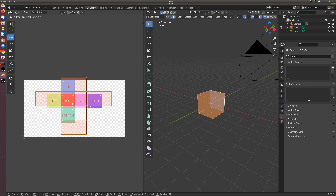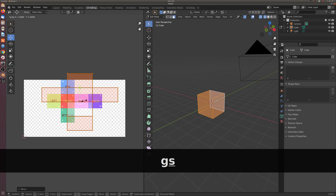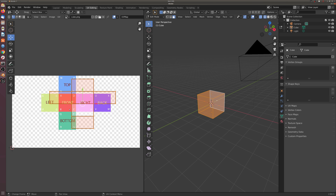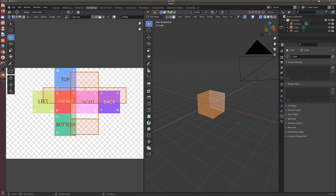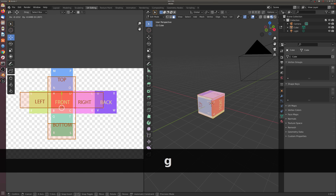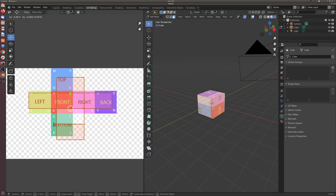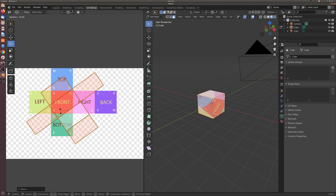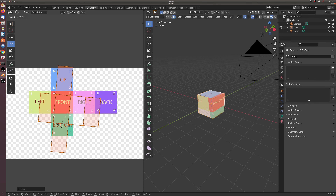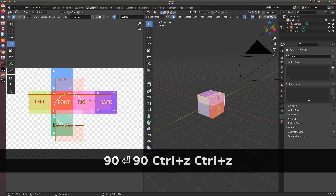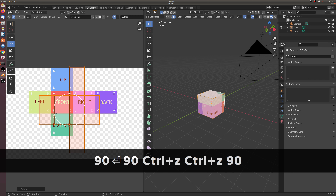Now that I have all the geometry in the window I can start transforming it. I can move the geometry around using G, or use S to scale the geometry, changing the UVs to line up with our cube. I'm going to select viewport shading to get a material preview so I can see updates on the cube in real time. The image is actually twisted, so I'll do a rotation and type in 90 degrees.